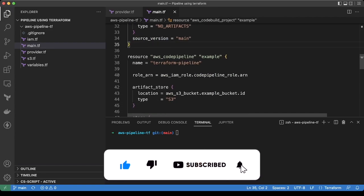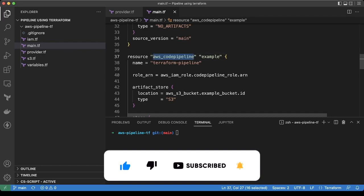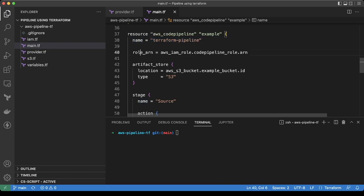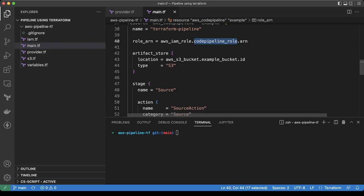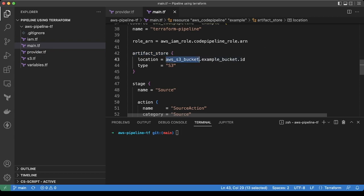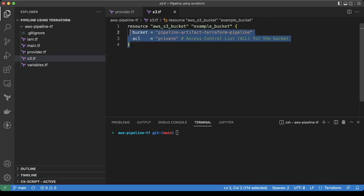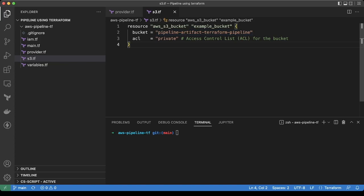Now we are creating the code pipeline. Here we are giving the name as terraform pipeline, then the role which we have created where we have given the administrator accesses. For the artifact store, if we are storing any artifact, we are creating the S3 bucket. We are creating a S3 bucket called pipeline artifact terraform pipeline. You can update the names according to your standard.